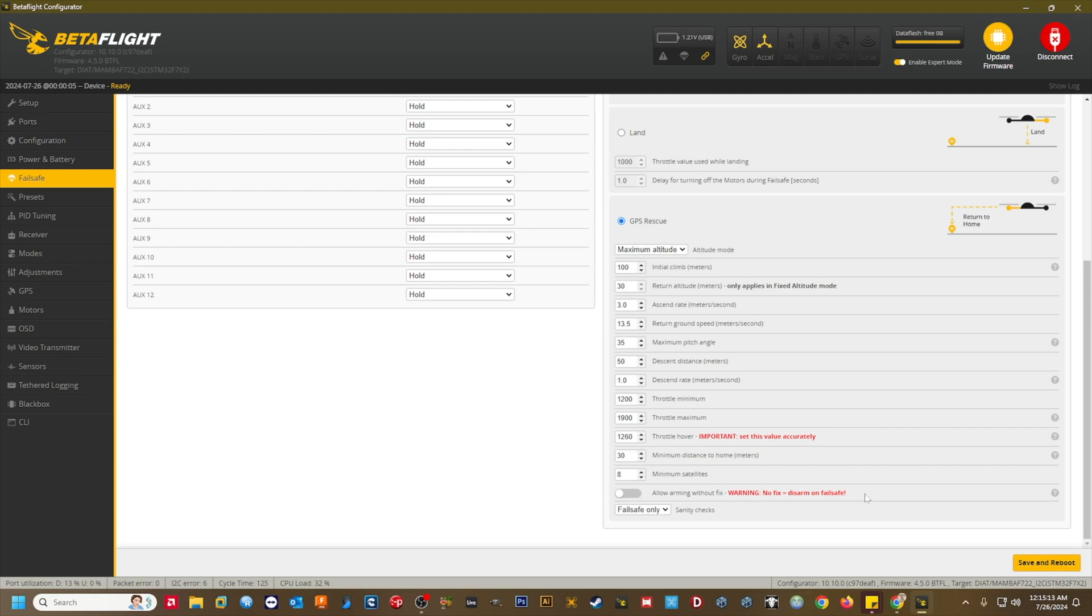Sanity checks. I keep them set to on. I don't use a manual failsafe switch, and I feel that this setting provides the most safety. And let's save the changes by clicking save and reboot.